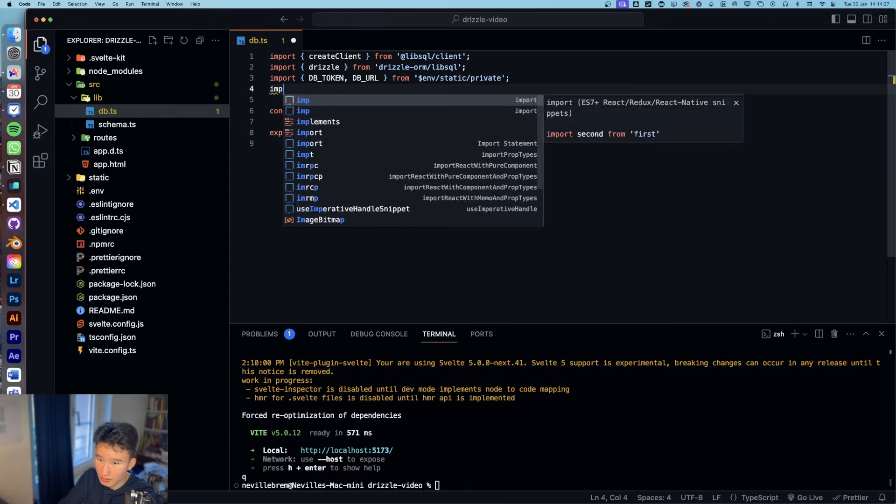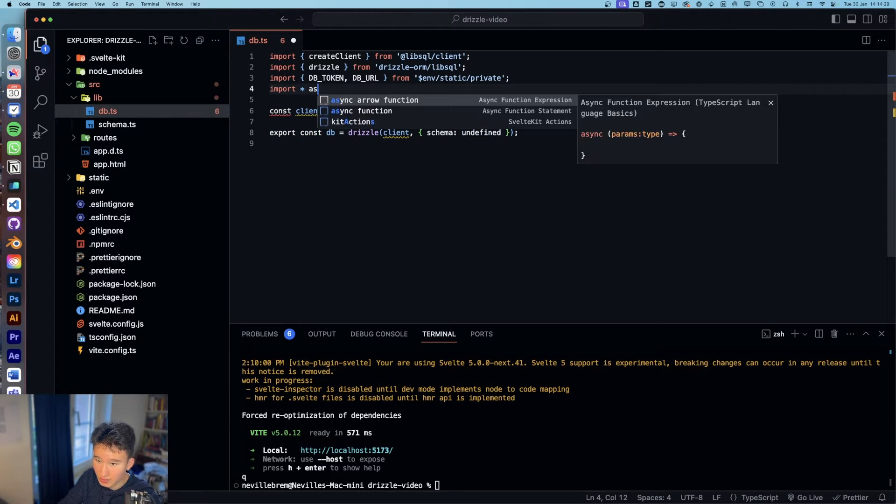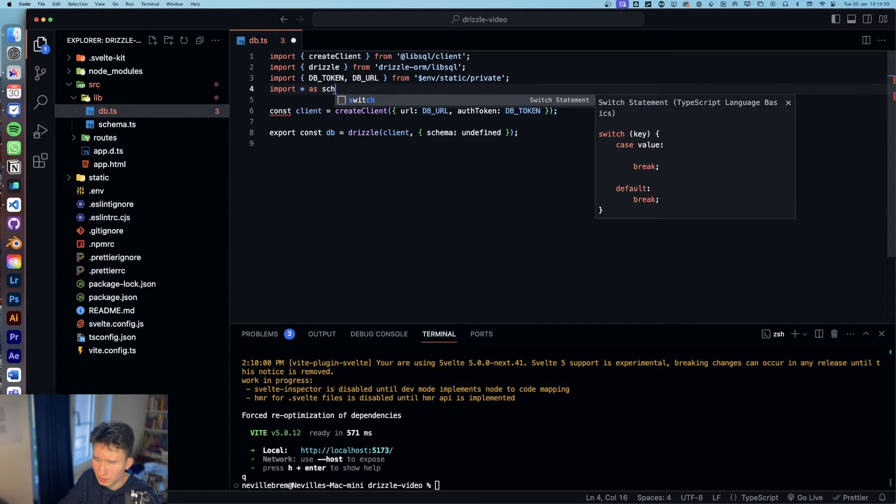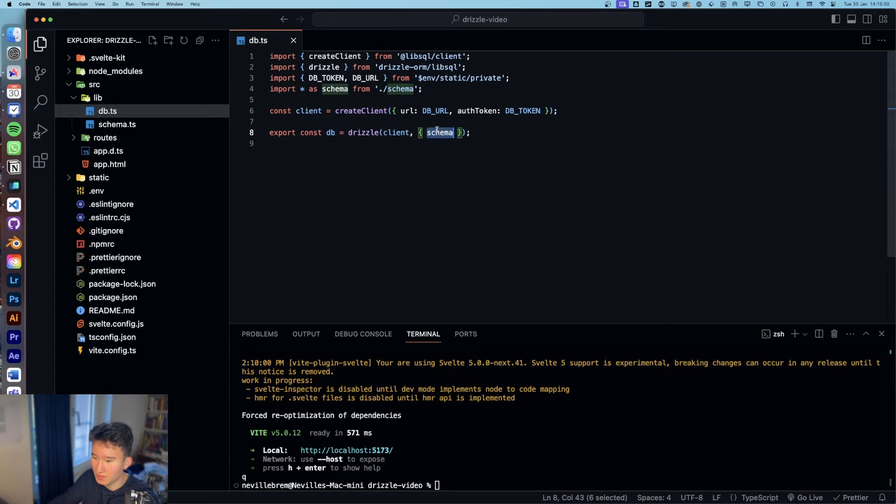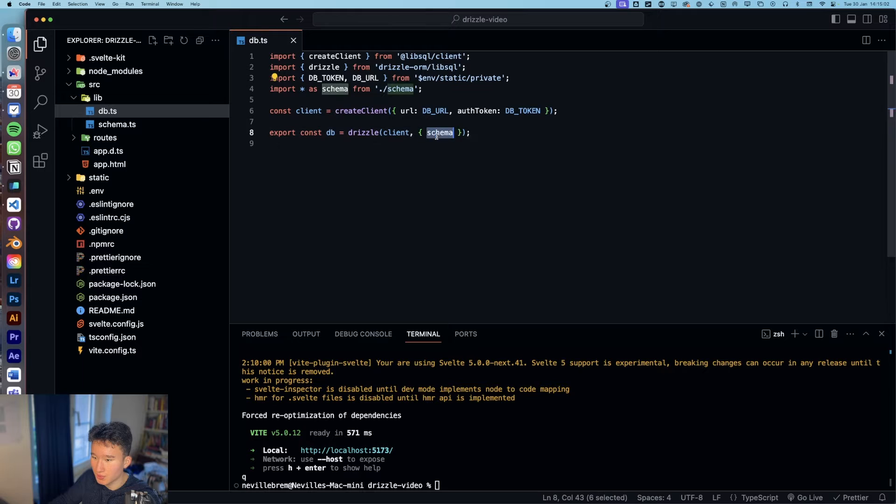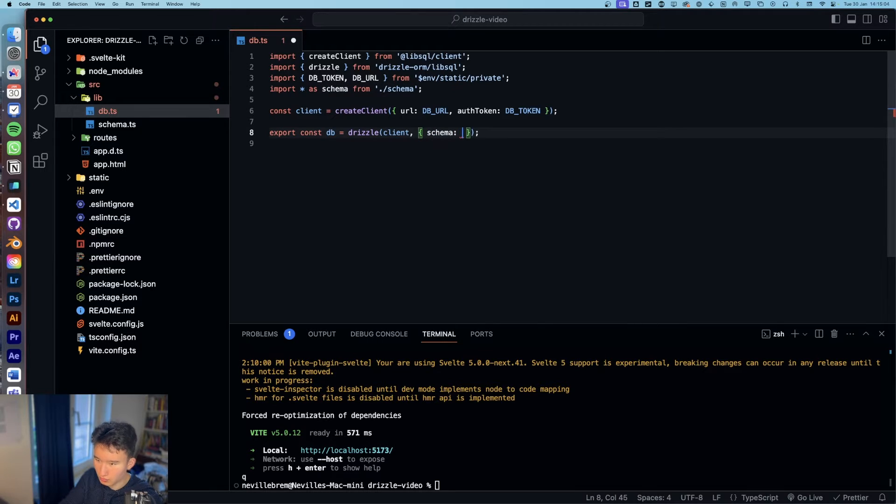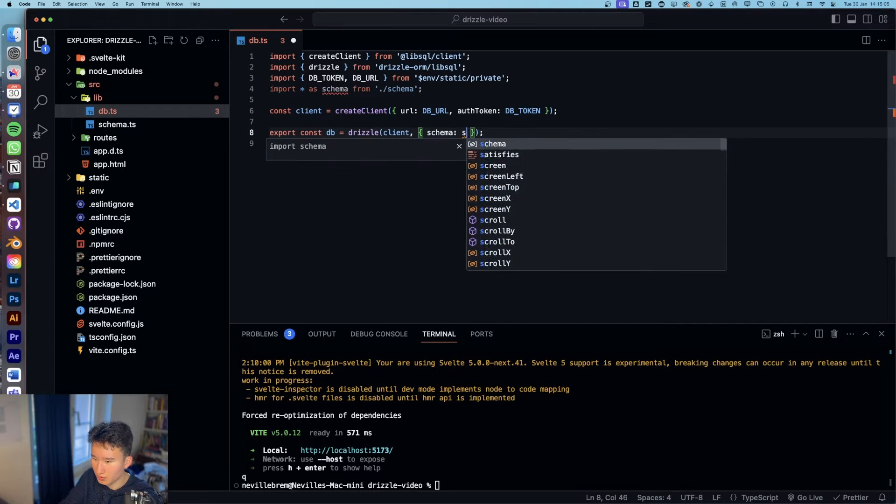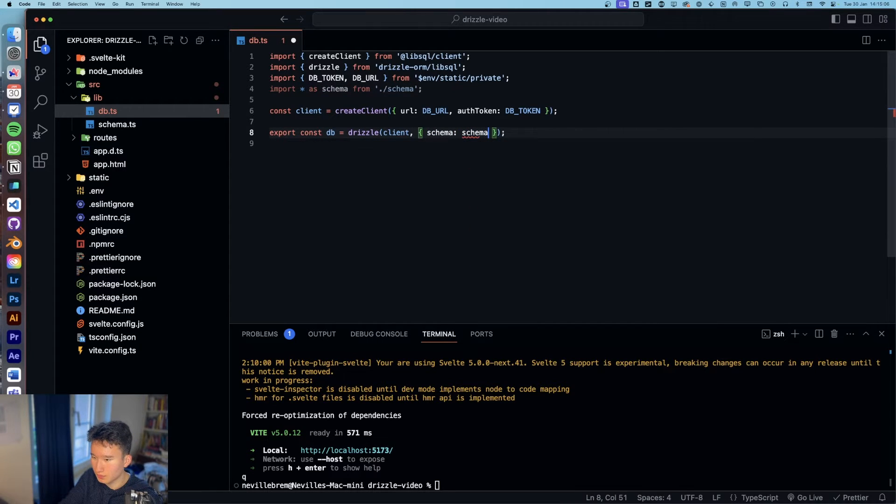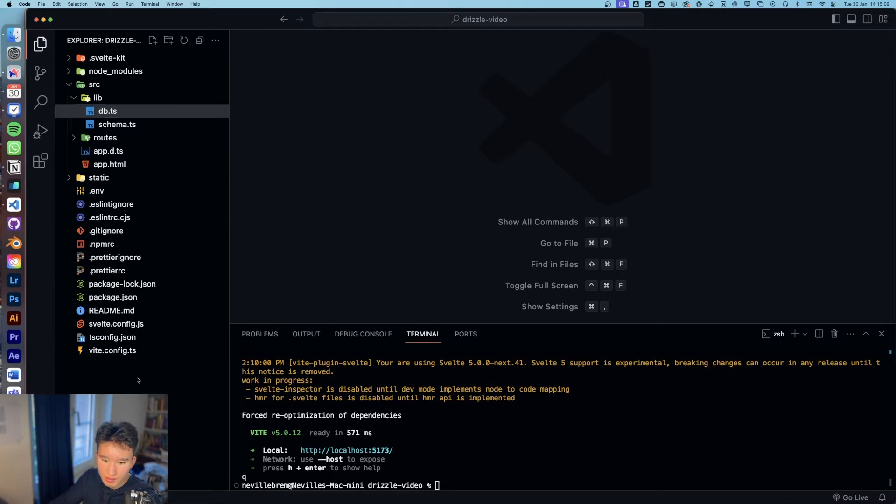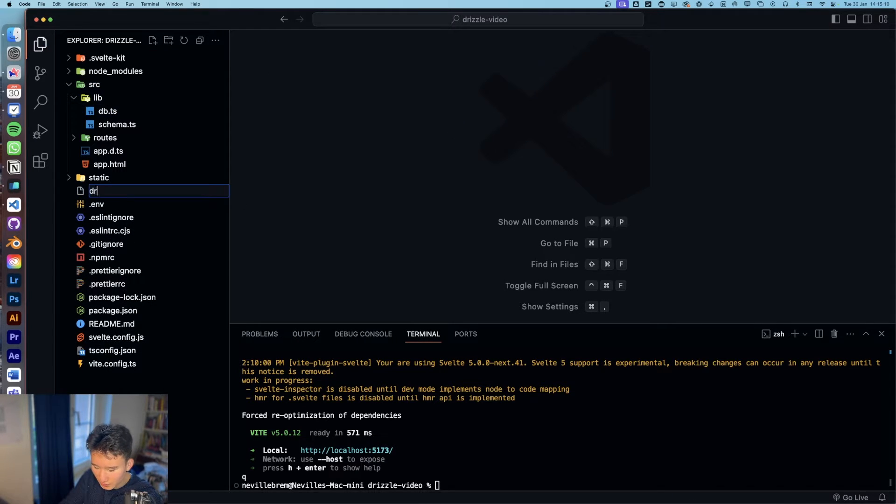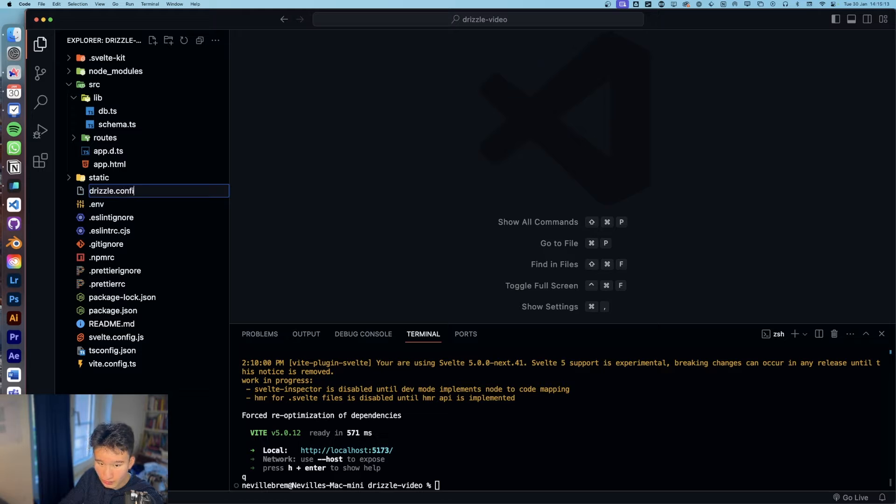And what this is going to do is this column will be zero or one and depending if it's zero, it will be false. And if it's one, it will be true. Make sense, right? So yeah, now we created our schema and our database. So what we can do now is import everything as schema and now we'll also set the schema. So we can just do that.